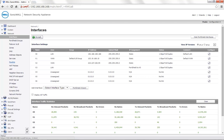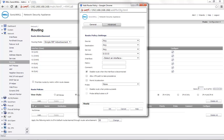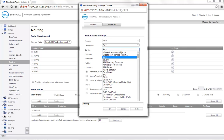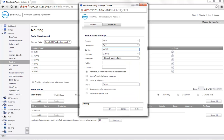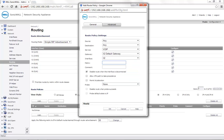Go to Network Routing and choose Custom Policies. Click on Add. Source and Destination is set to Any. Service is set to Voice over IP, which is a built-in group that we have. Gateway is X2 default gateway. Interface is X2. Metric can be set to 20. You can add a comment if required. Click on OK to save the settings.